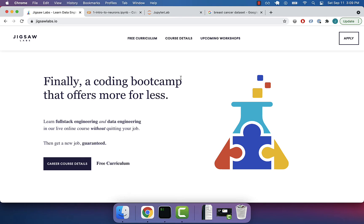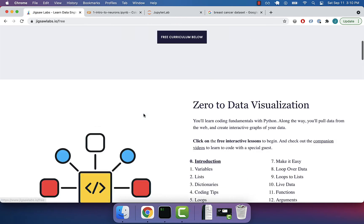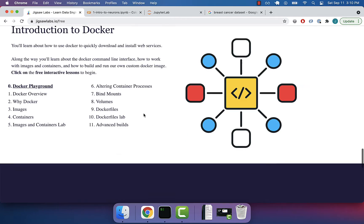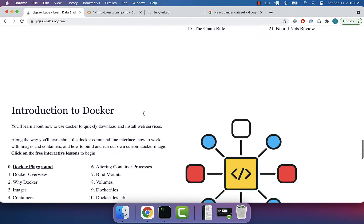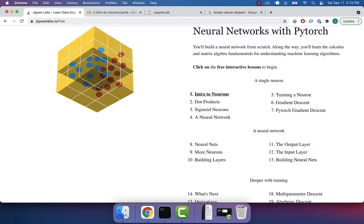Let's just dive right in. If you want to follow along with any of this curriculum, just go to jigsawlabs.io, then click on free curriculum, and scroll pretty much all the way down. See this, whatever this is, like a Rubik's cube, and then click on intro to neurons.